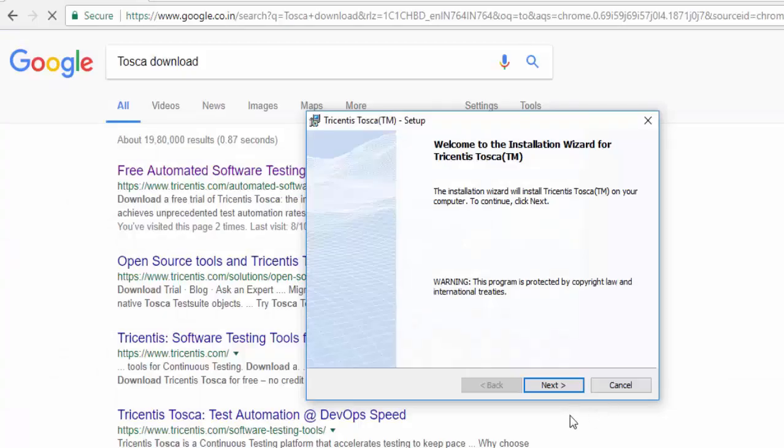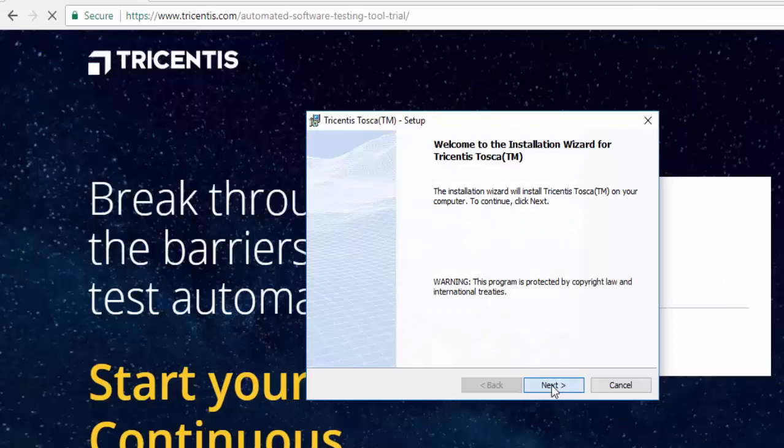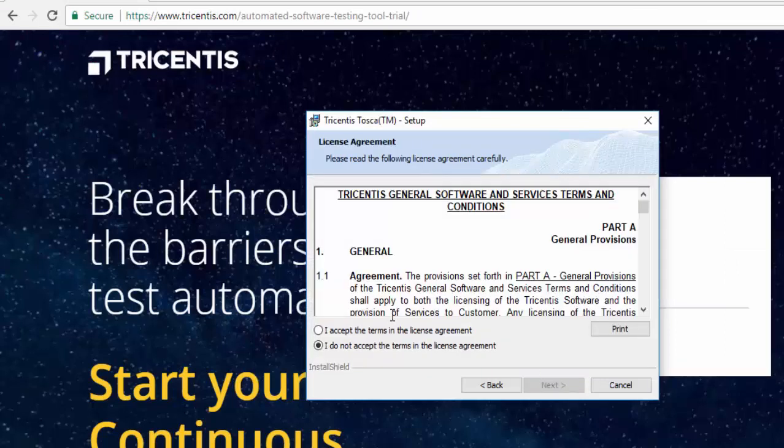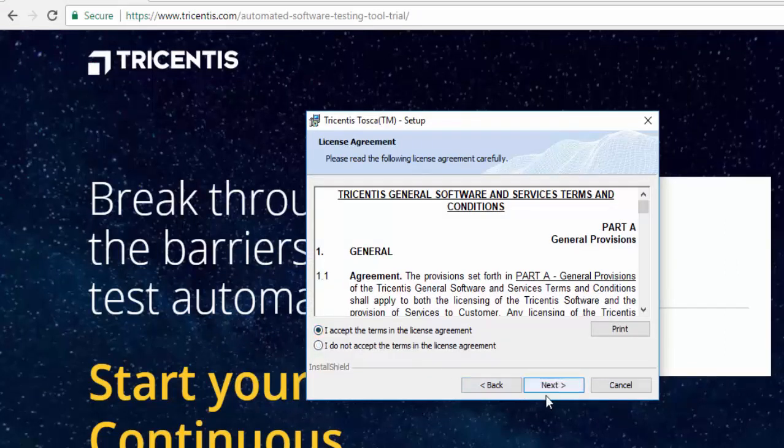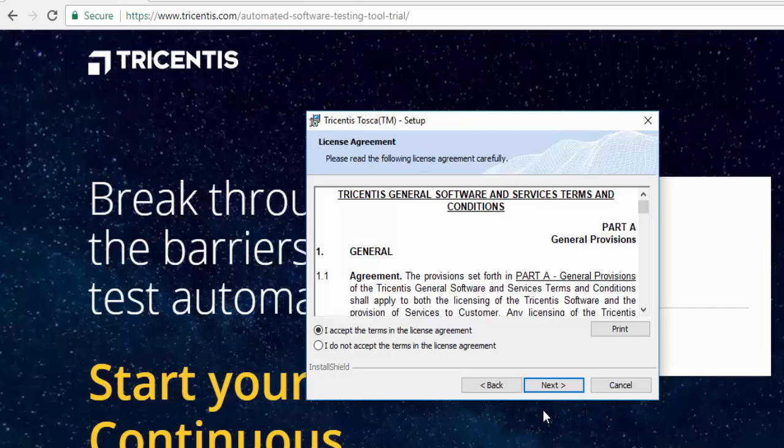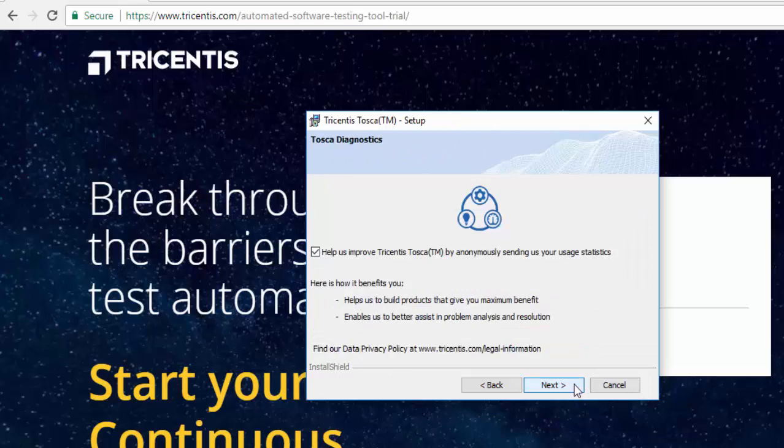So after prerequisite installation I just click on next, accept license, and I just want to update you when you are starting the installation, after installing prerequisite it is going to restart your system. So we need to restart it and then run the installer again. So I am running this installer again and I am not sending my statistics.